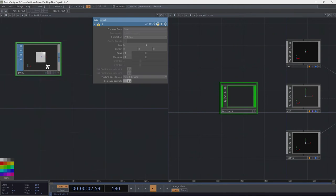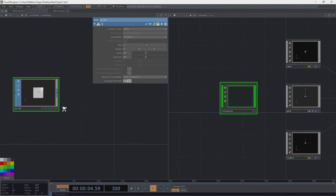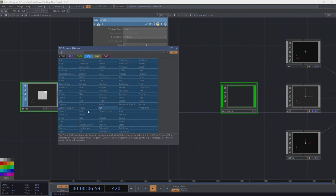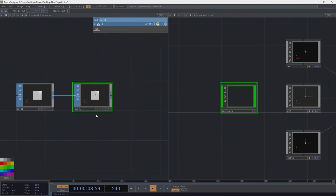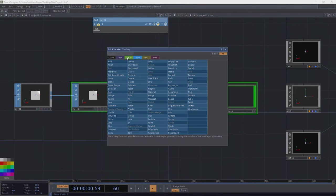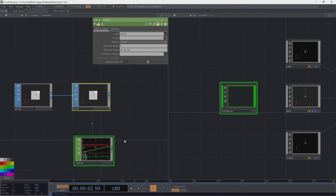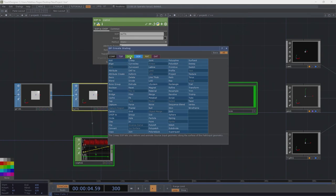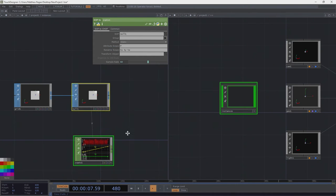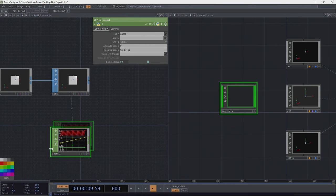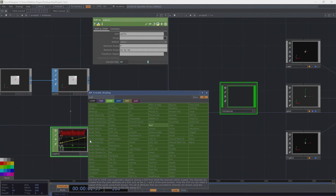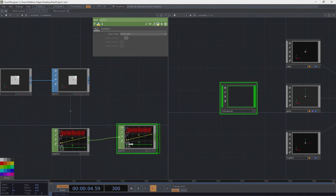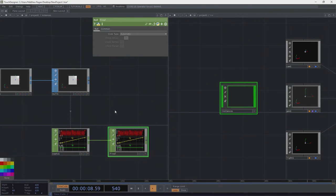I'm going to make a grid sop. I'm going to attach a null. I need to convert this into chop information, and I did that with a handy dandy sop2chop. That's what this guy is down here. Then let's add a null and I'm going to call this null final.